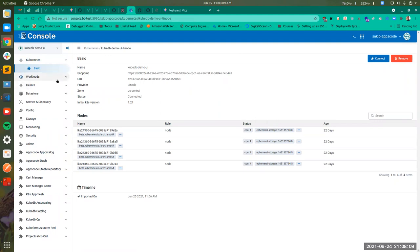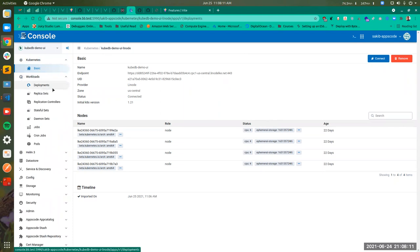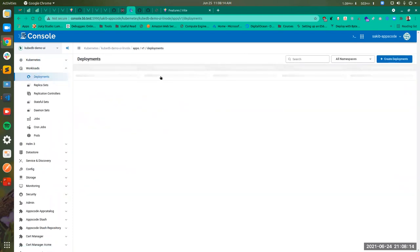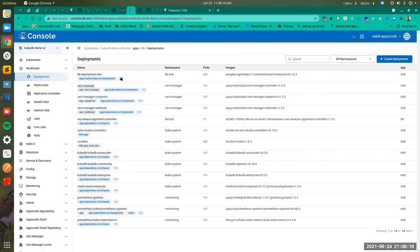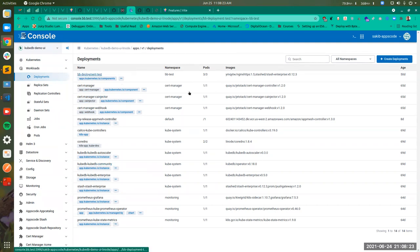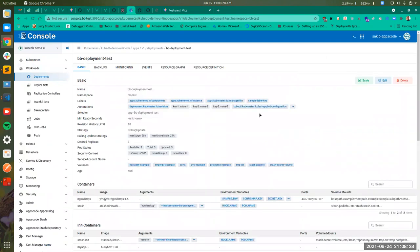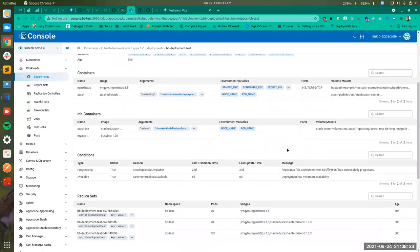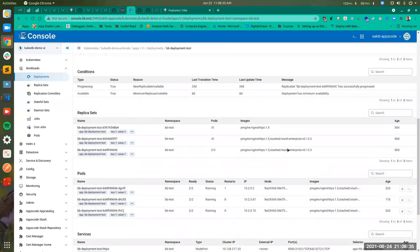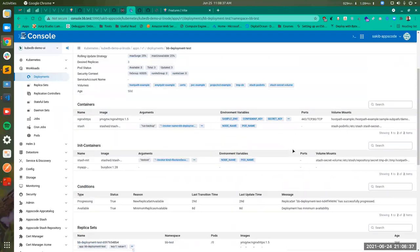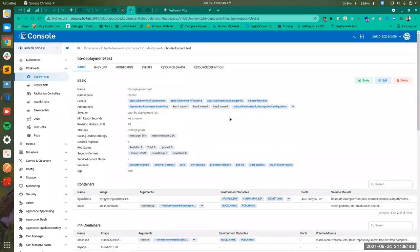If I click Deployments, you will be shown the deployments list — all the deployments in our current cluster. If I click one deployment, you will be shown the deployment details like basics, containers, init containers, conditions, and replica sets. Basically all the information you need will be shown here.